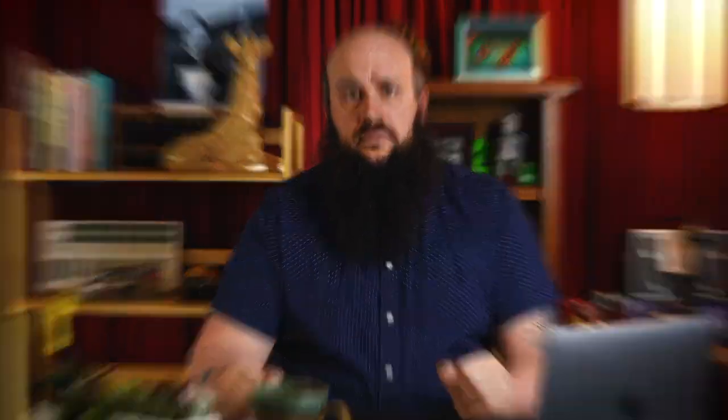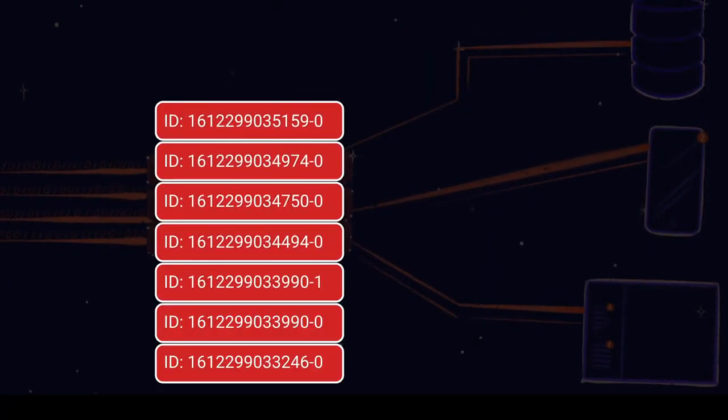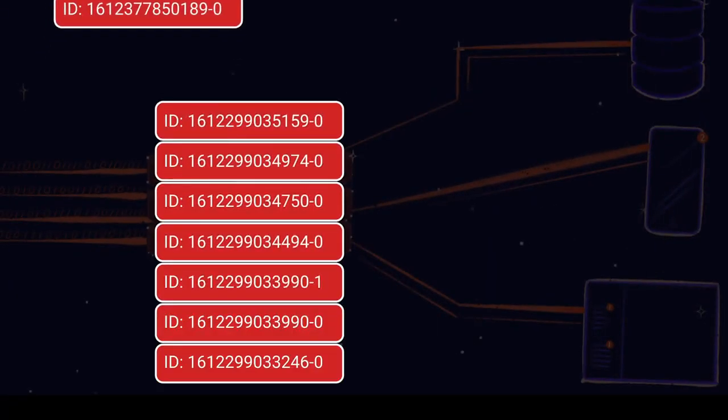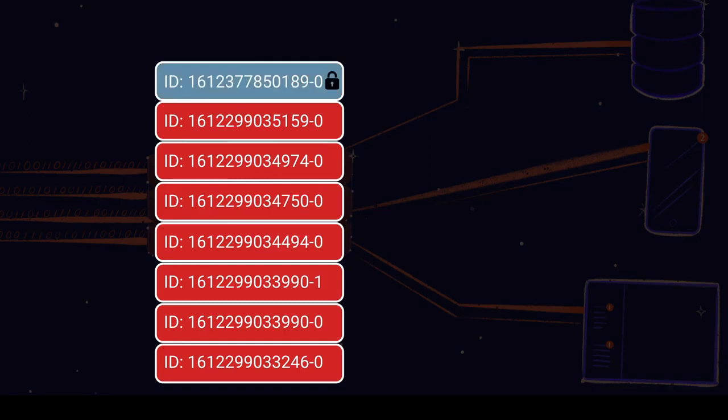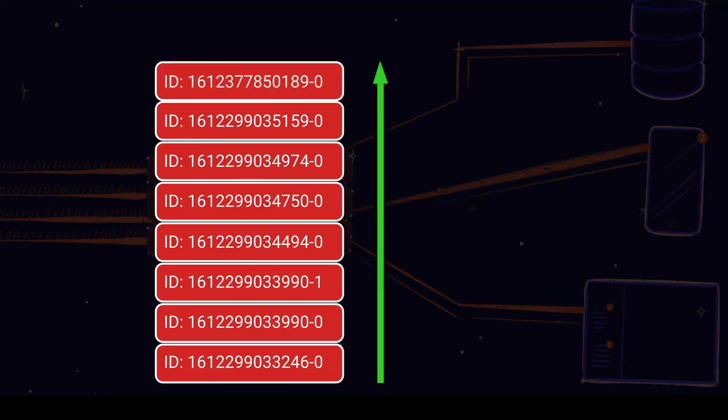Now let's talk about the Redis stream data structure itself. A Redis stream is a data structure that behaves like an append-only log. Once added, an entry in a stream is immutable. Each entry in a Redis stream has a unique ID. And by default, these IDs are timestamp prefixed. This means that a Redis stream keeps entries ordered as a time series.